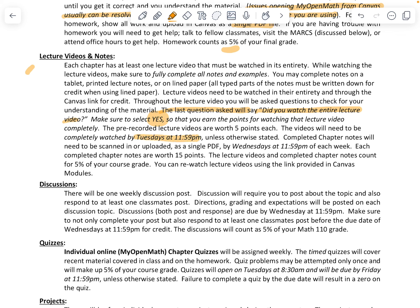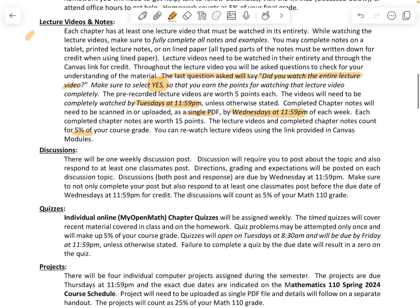Lecture videos need to be completely watched by Tuesdays at 11:59 PM, unless otherwise stated. Completed chapter notes will need to be scanned and uploaded as a single PDF file with all pages in order, and those need to be submitted by Wednesday at 11:59 PM. So you have things due on Tuesday — lecture videos — and then notes uploaded by Wednesday, both at 11:59 PM each week. Those are worth 15 points and account for 5% of your course grade.